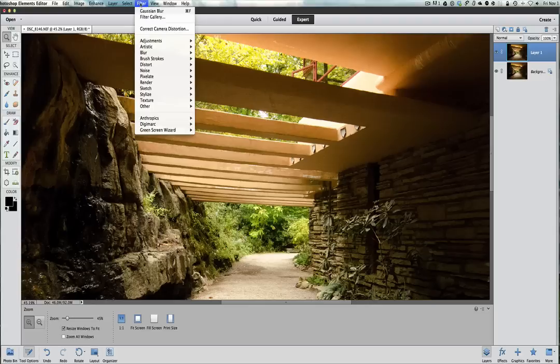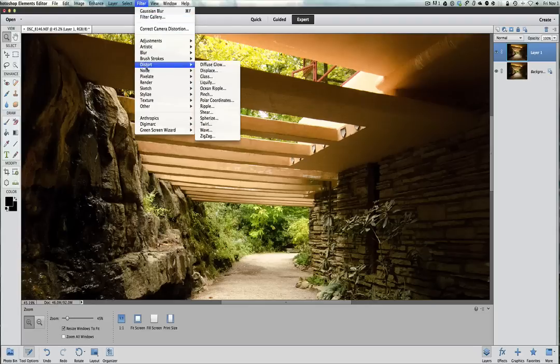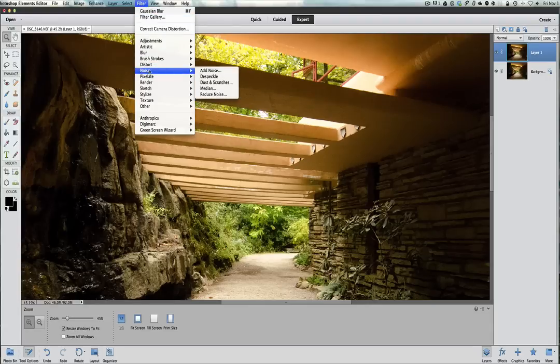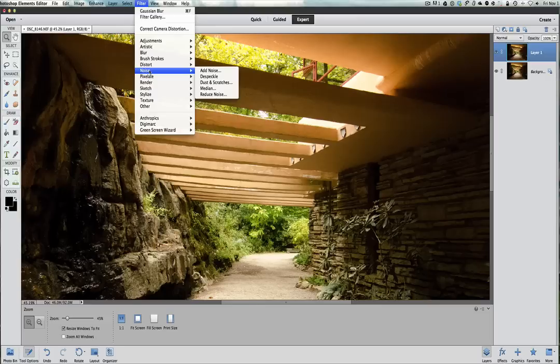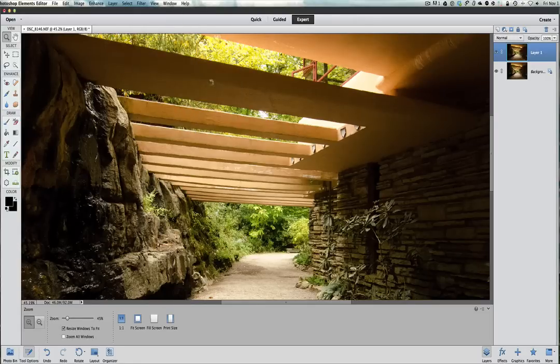We're going to go under Filter and Noise, but don't use the Reduce Noise filter because it doesn't seem to work really well. What I would rather use at this point first of all is Dust and Scratches.